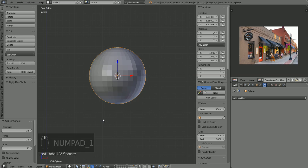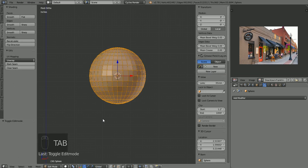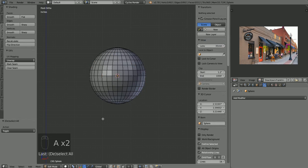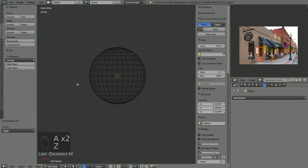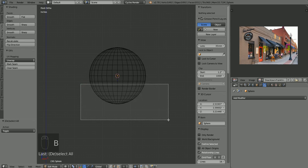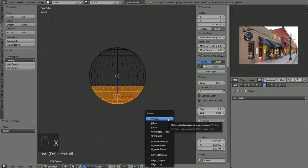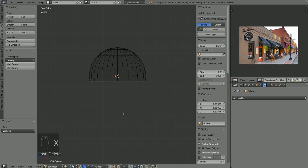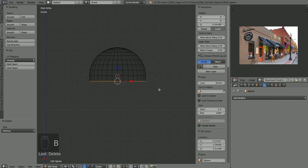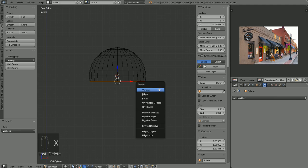Let's go into edit mode. A to deselect everything, Z to go into wireframe mode, B to box select. Let's select and get rid of those bottom vertices — hit X, vertices. Let's get rid of one more row: B to box select, select that bottom row, X vertices.